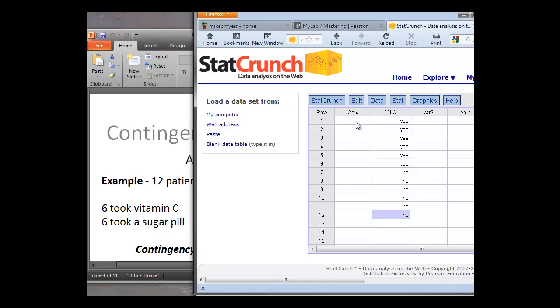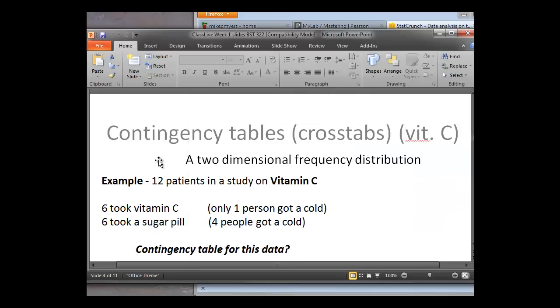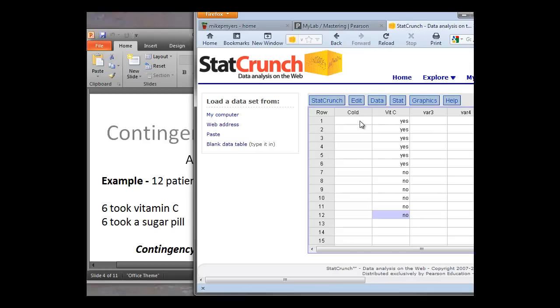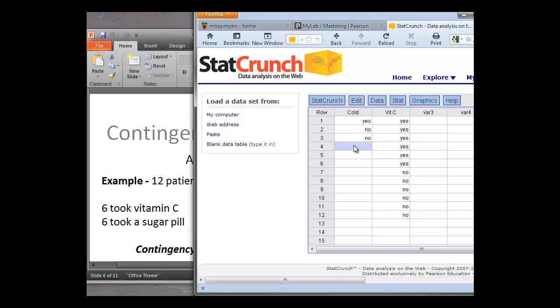Now, remember from the data, the vitamin C group, right, only one person got a cold. So we'll put that in. So that's the one person's a yes and the rest are going to be no. So this is exactly how you would code in data or type in data if you did the study yourself when you're reporting out the patient data. Okay, so we have our six there with only one person getting a cold and the rest did not.